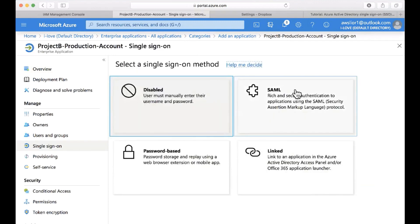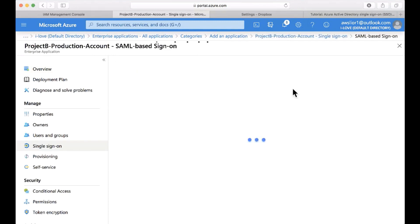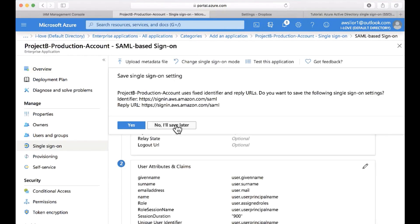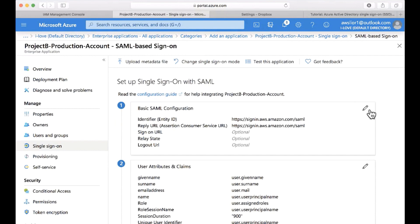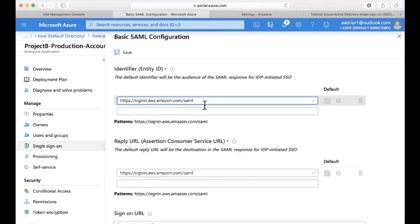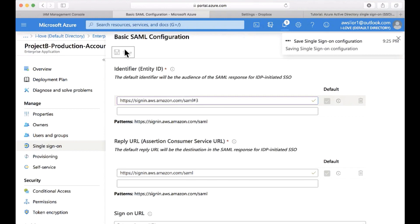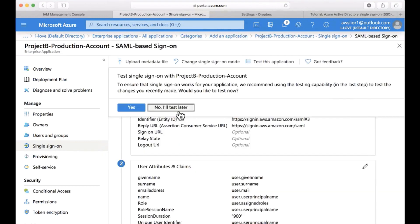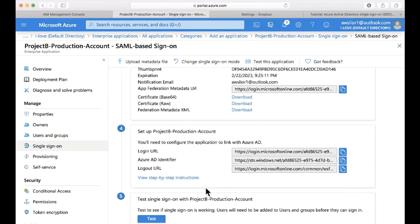Next, let's select set up single sign on and SAML. I don't want to save the settings yet. I'm going to edit the basic SAML configuration and modify the identifier. The reason is that we already have two accounts set up and we need to give each and every one of them a different identifier. So because this is the third account that I'm adding, I'm just going to add hashtag 3 and save this configuration.